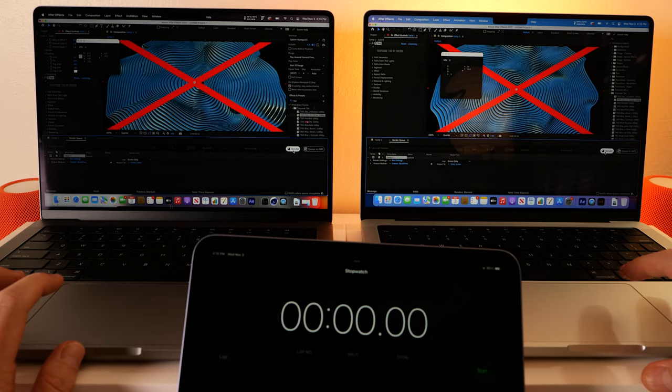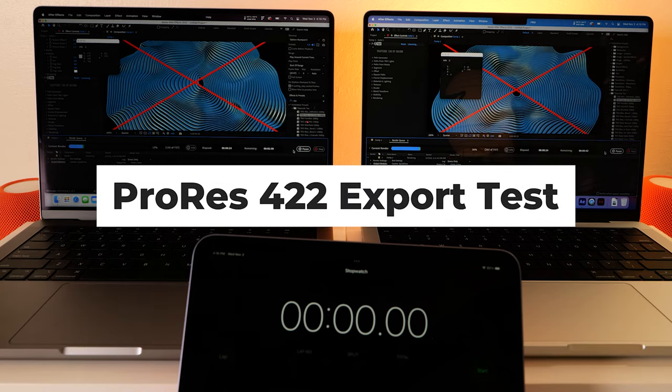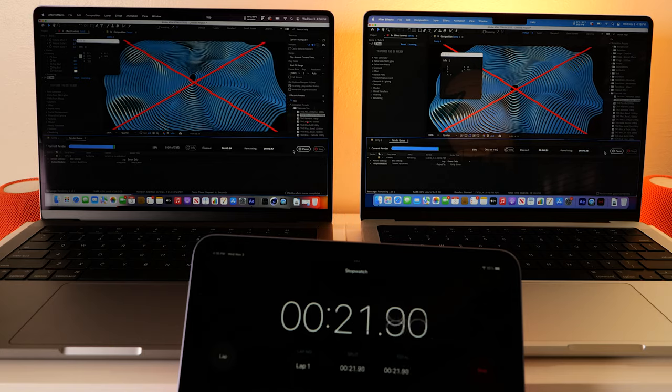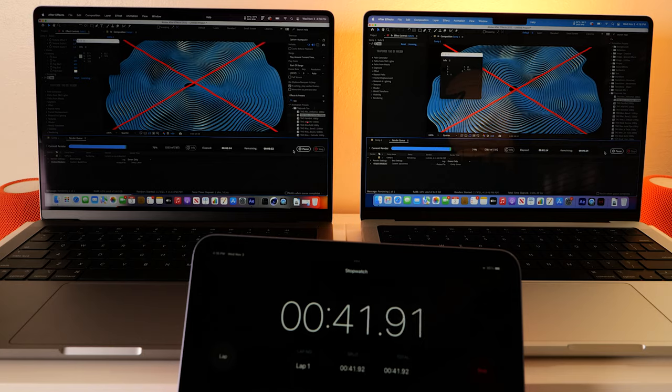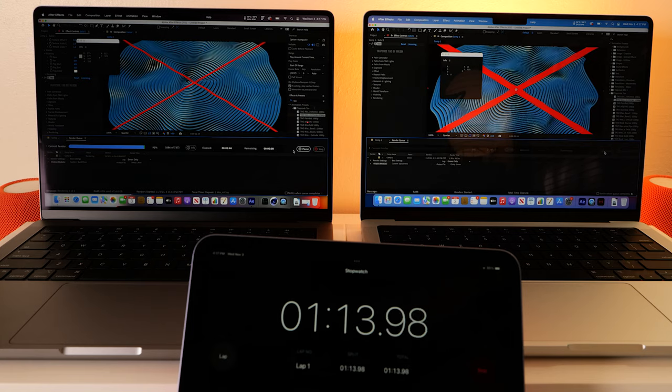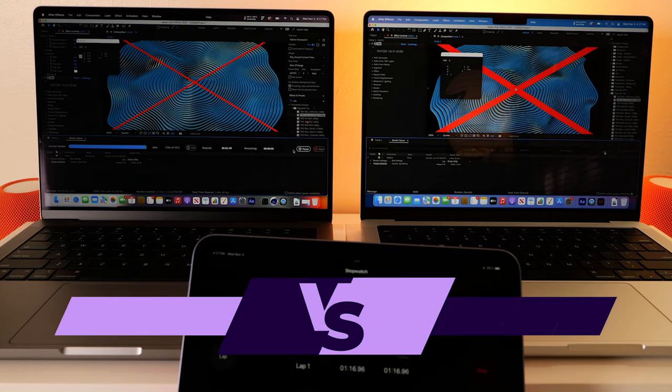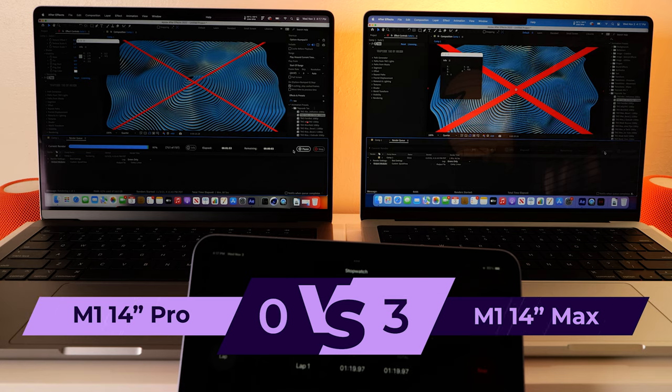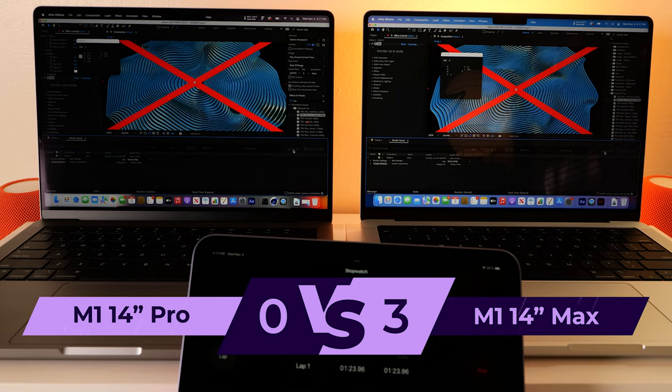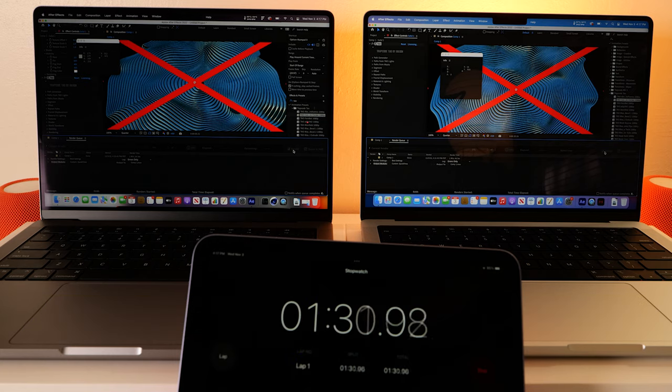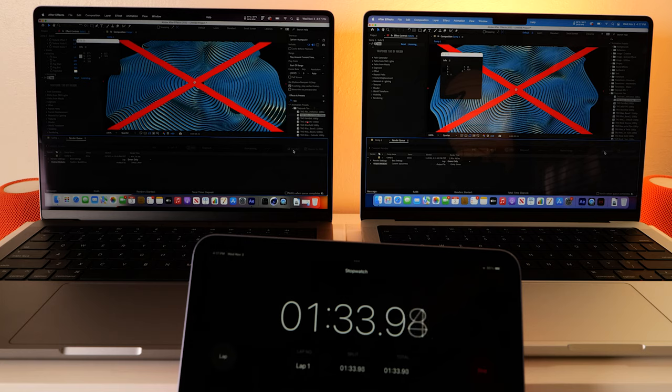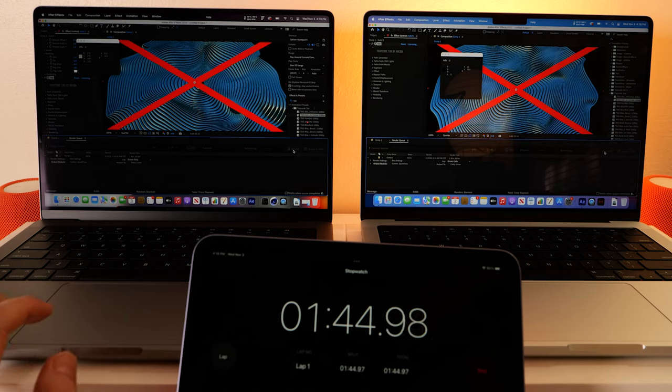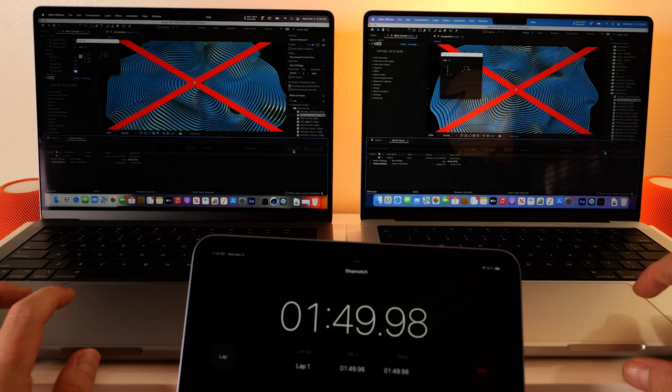Alright, so here we go in ProRes. Alright, the max has won once again. But the base model was only at 93, 94% and there it goes. So a few seconds faster for 1500 bucks. But I don't know about you, I want to check out this Tau app a little more. That's some pretty trippy mind-bending animation going on. So let's do another export in animation mode.